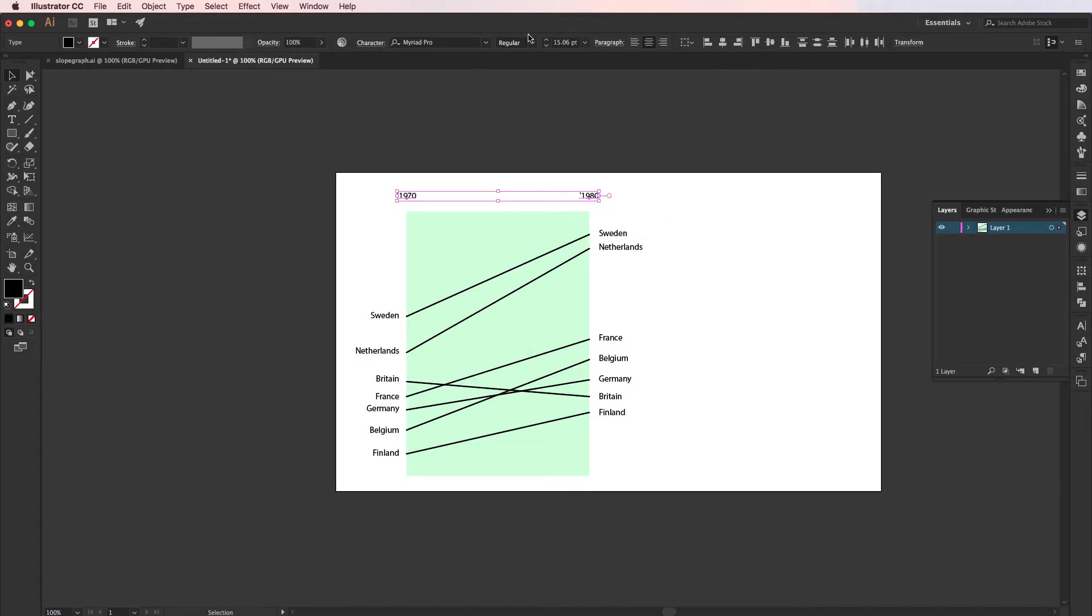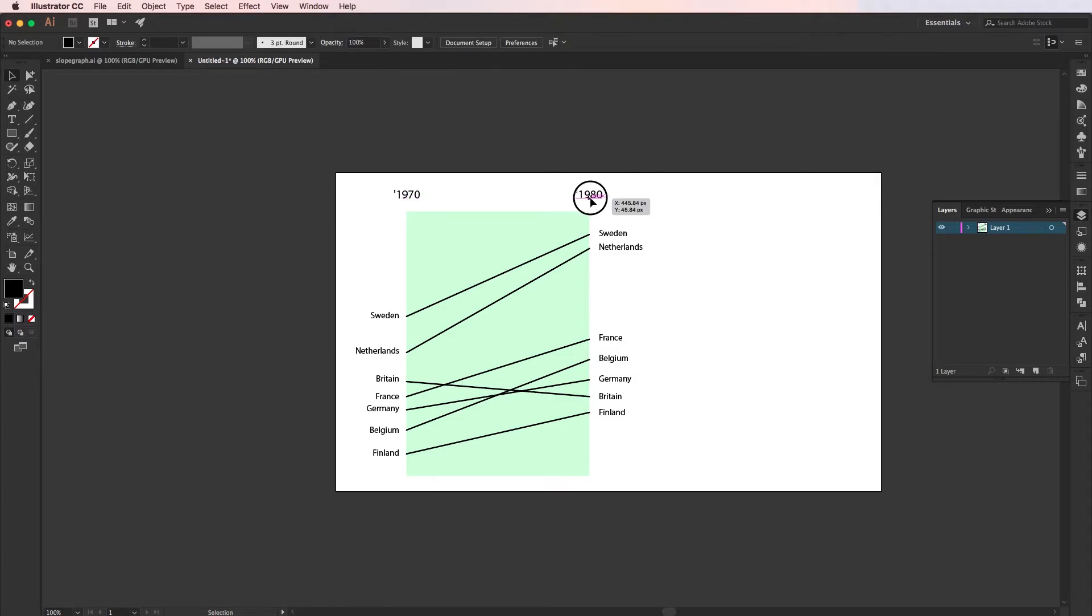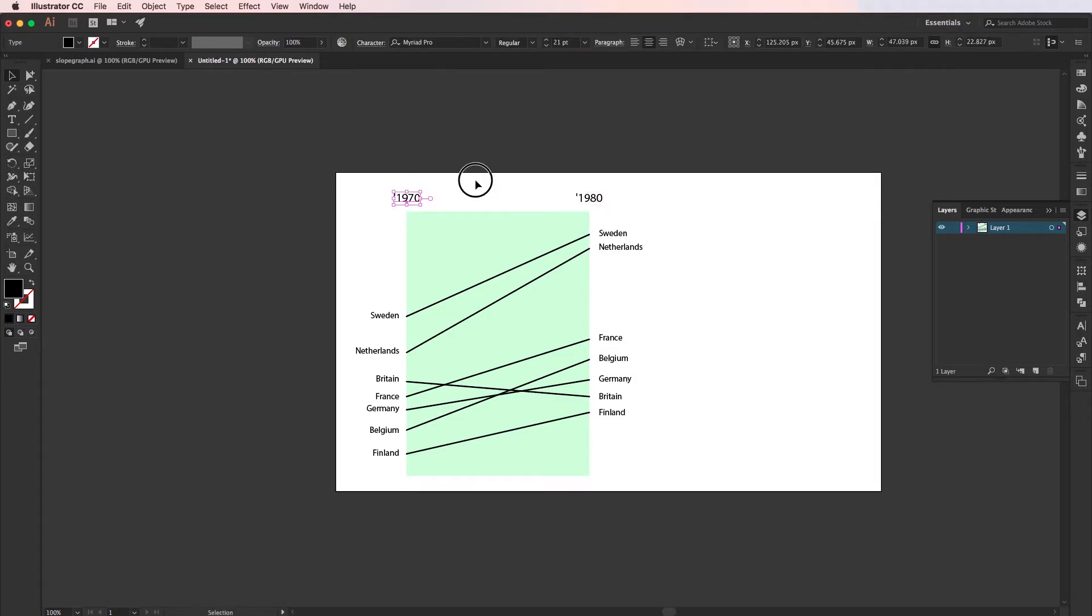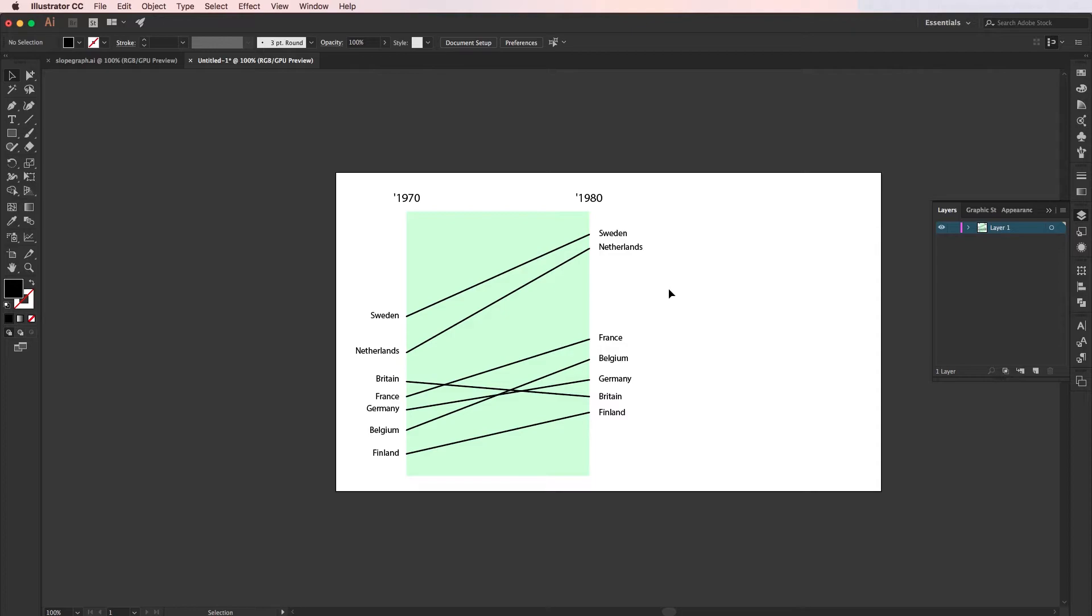I'll make the years a bit bigger so they're more prominent, and then finally I'll add in the data values for each of these.